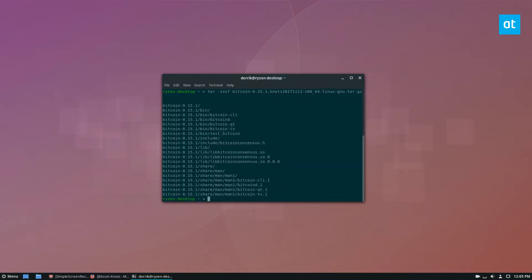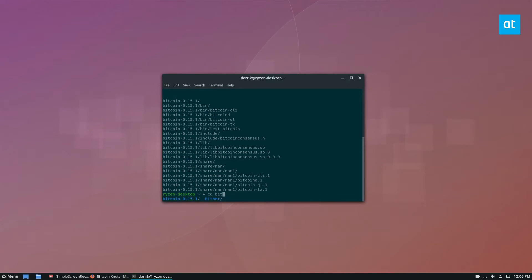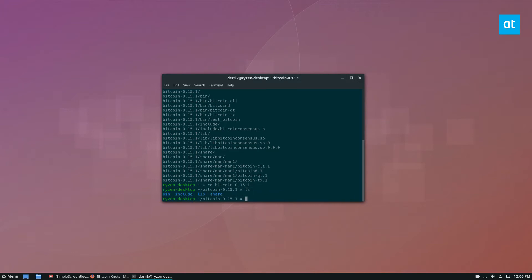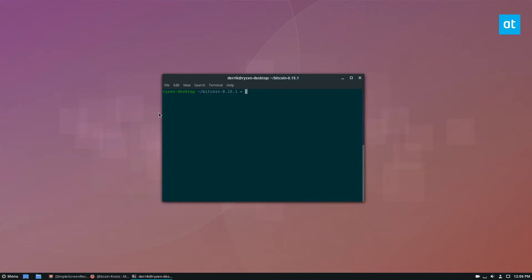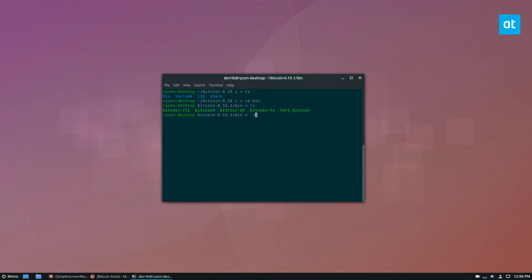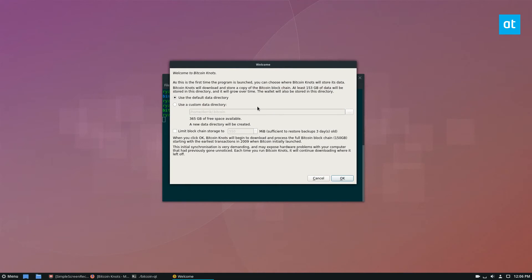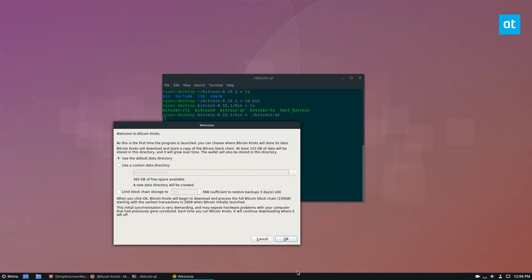We can then extract it and CD right into the folder. Installing this app is pretty nice because you actually don't have to install anything at all. It can be run directly through the terminal. Look for bitcoin-qt, run dot-slash bitcoin-qt, and that will set up Bitcoin Knots.